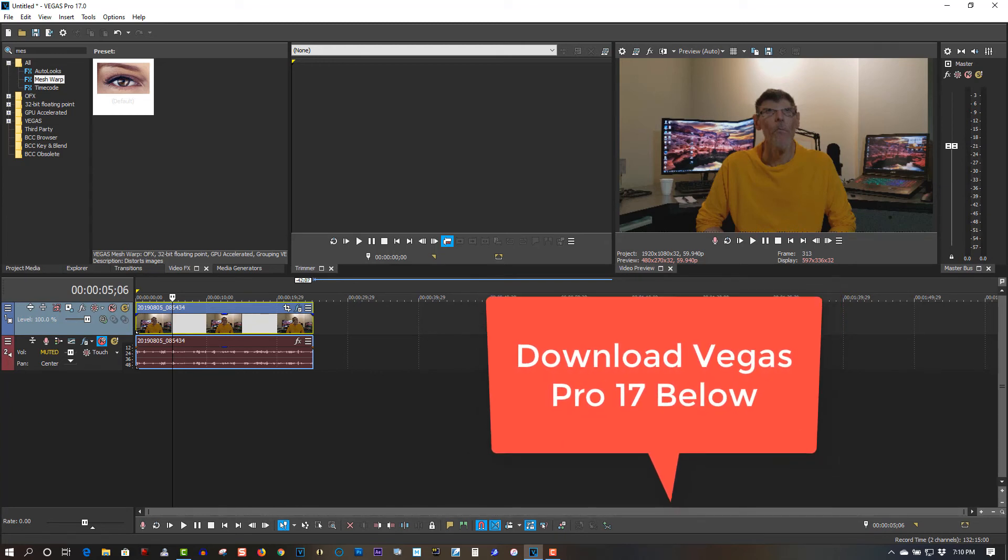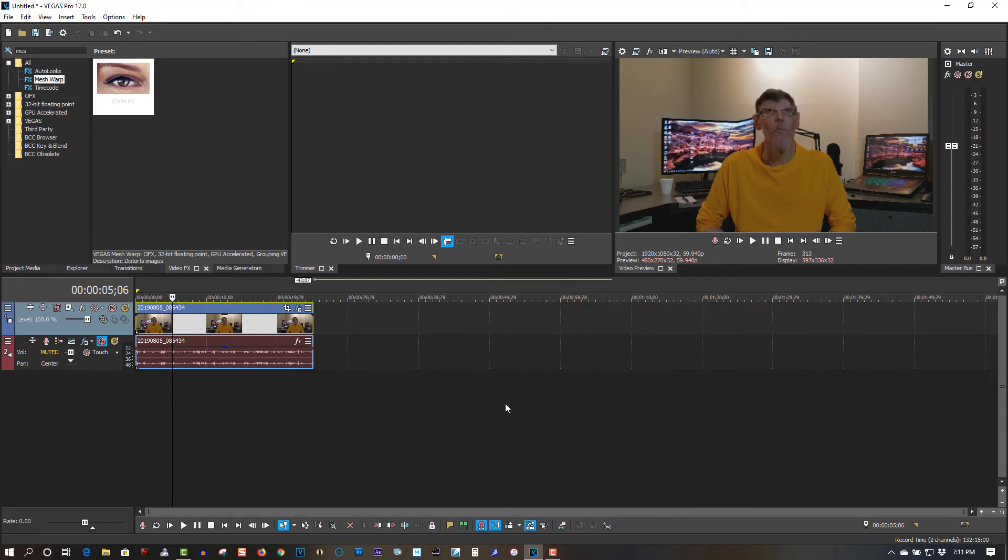But I just wanted to put this video out to tell you if you're running into problems with Vegas Pro 17 crashing, that's most likely your problem. If you don't have your dedicated video card selected, Vegas Pro will crash every time you try doing something. It's real unstable.